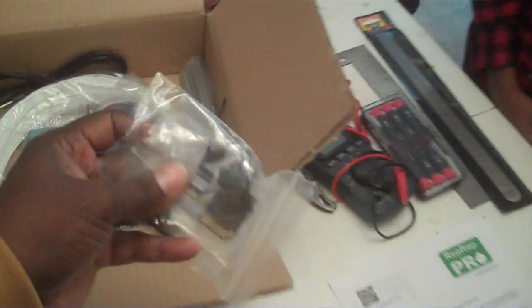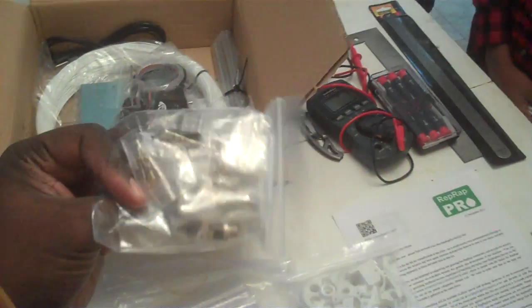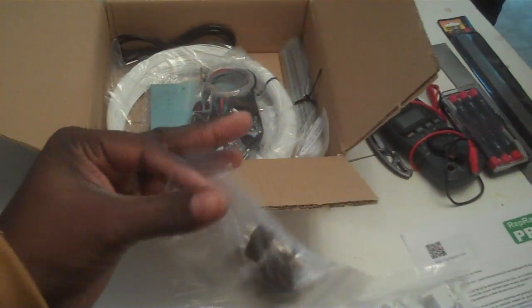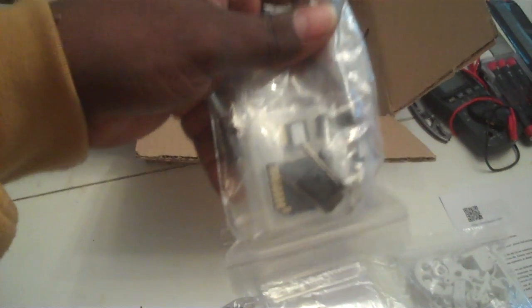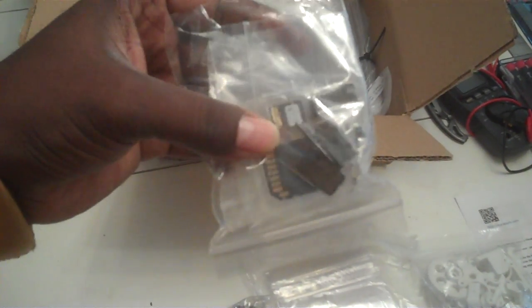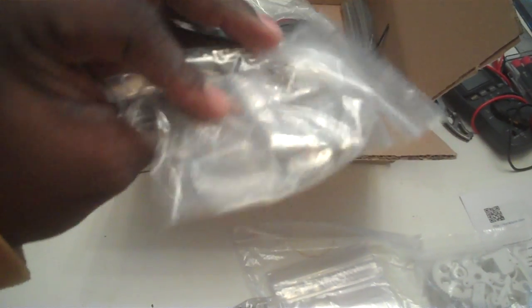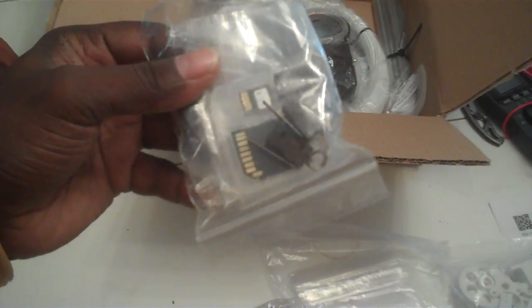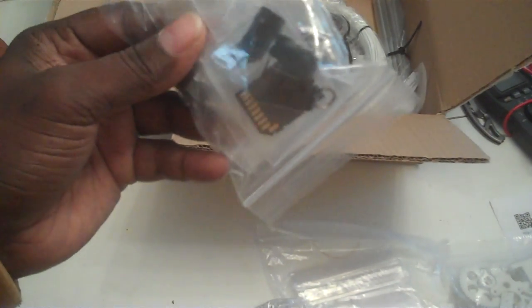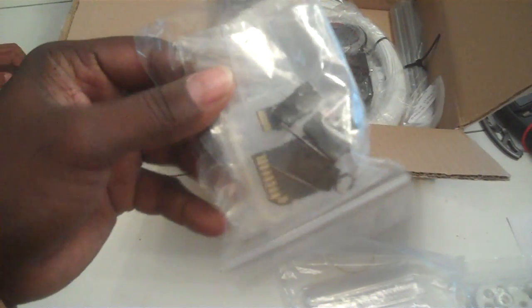Some more electronics. This is actually a card, and some more switches and things.